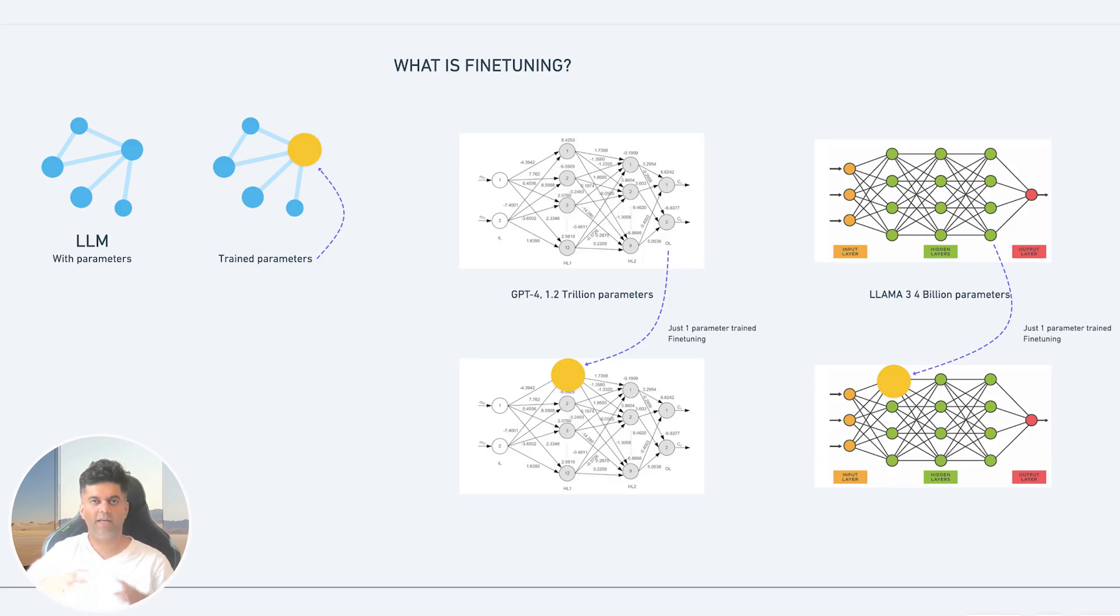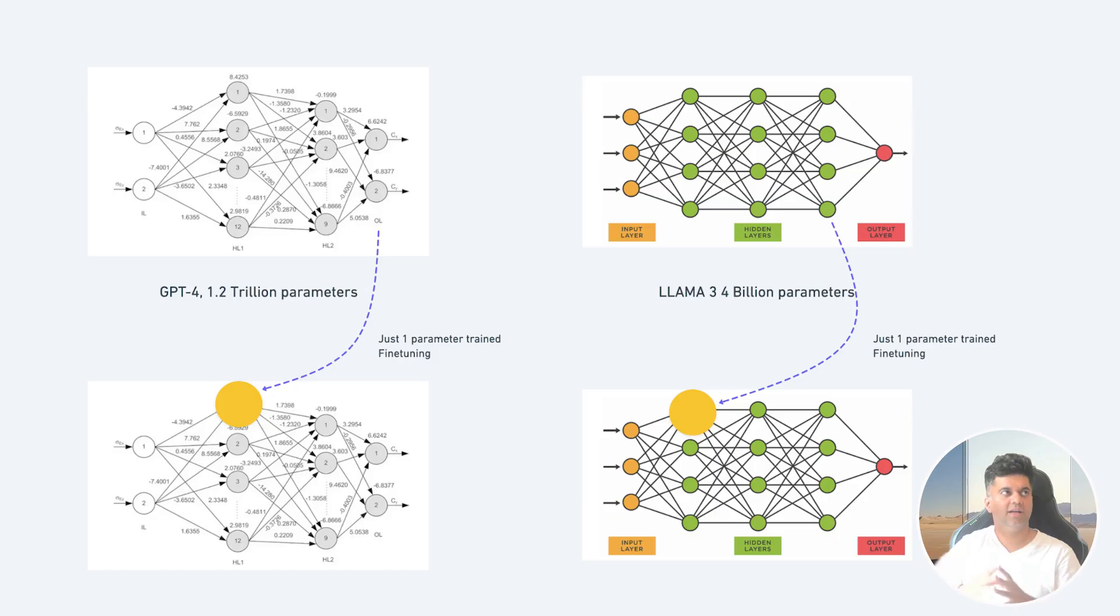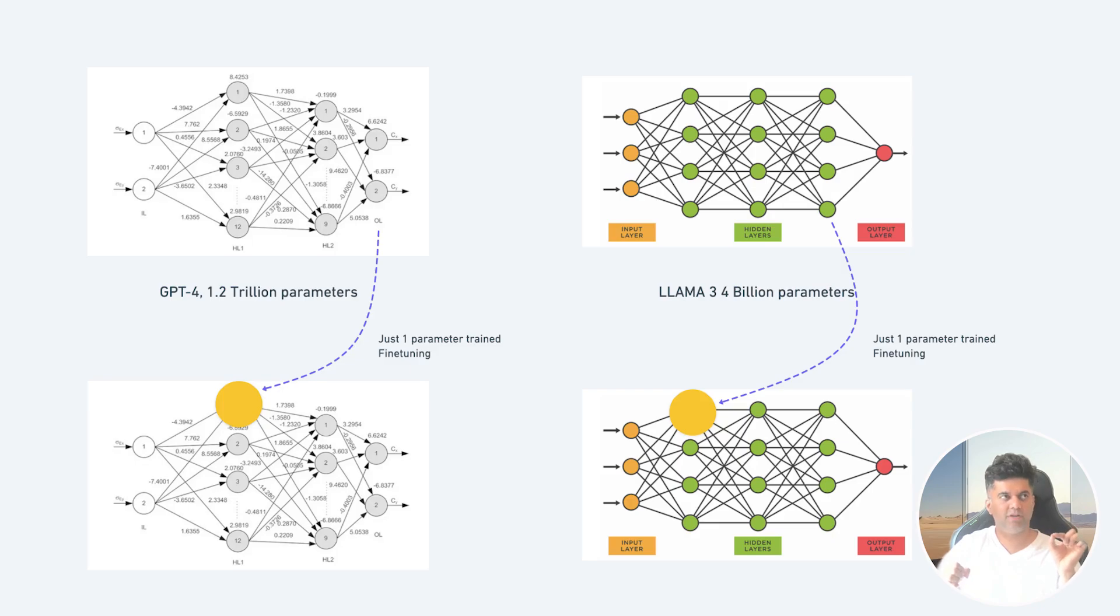So what exactly is fine-tuning? Fine-tuning is basically taking a pre-trained model, training at least one of the model's parameters with some data. Now models have millions of parameters, right? Like GPT-4 has 1.2 trillion parameters, Llama 3 has a 400 billion parameters option and so on. What we're effectively saying is that even if we train just one of these billions of parameters, it will classify as fine-tuning.